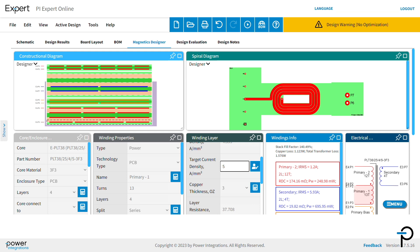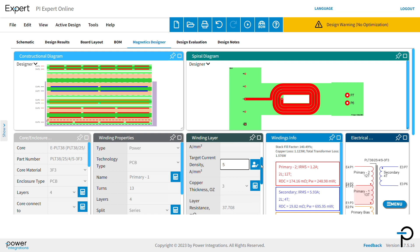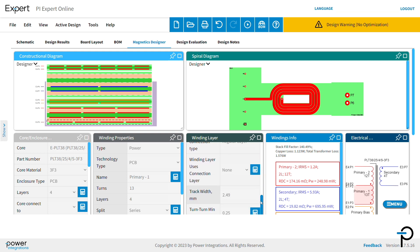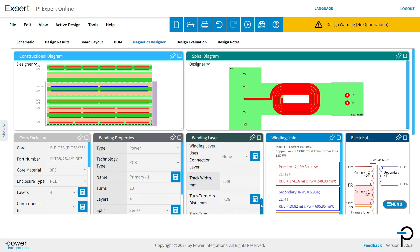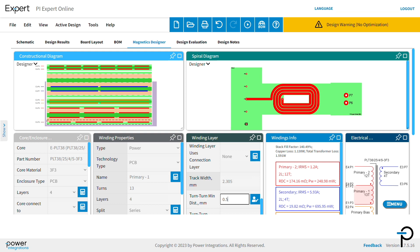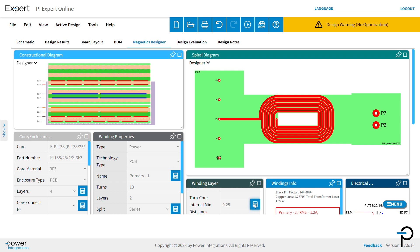You can specify the distances between contiguous tracks and distance between tracks and the edge of the PCB, both internal and external. We'll modify turn-to-turn minimum distance here from 0.25 to 0.5. We can change the distance from the turns to the core internal.